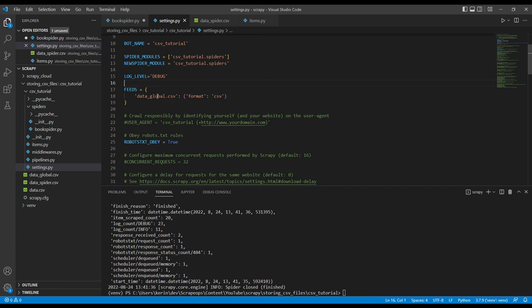However, we're going to use Scrapy feed storage URI parameters so that all our data will be saved into a data folder, which contains a folder for each spider and each file will be called spider name underscore the time the job started.